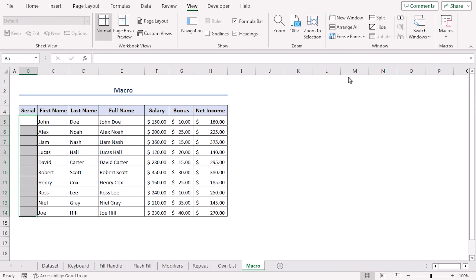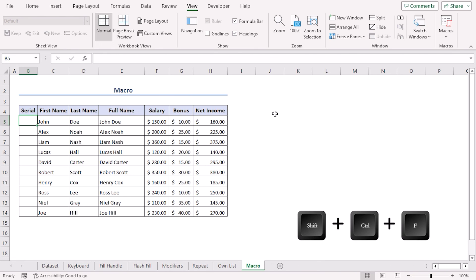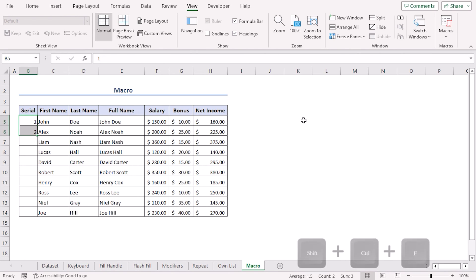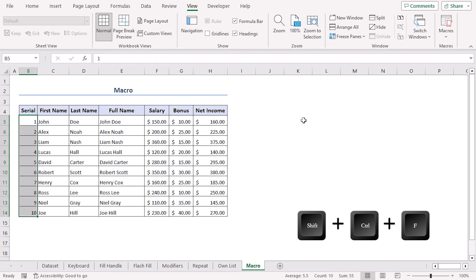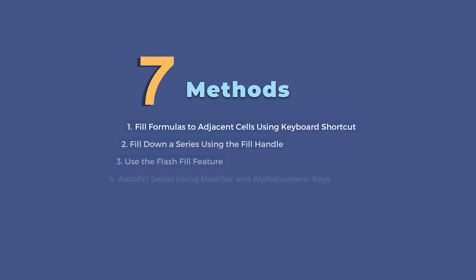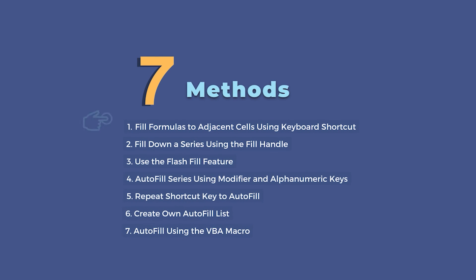Remember that our macro shortcut was Ctrl+Shift+F. Now let's type the serial as 1, 2. Click on 1, 2 and press Ctrl+Shift+F. See, your shortcut works! Macro recording has enabled your action and it has just repeated the action during the record to autofill your serial. Among these methods, you can choose any of them according to your convenience.